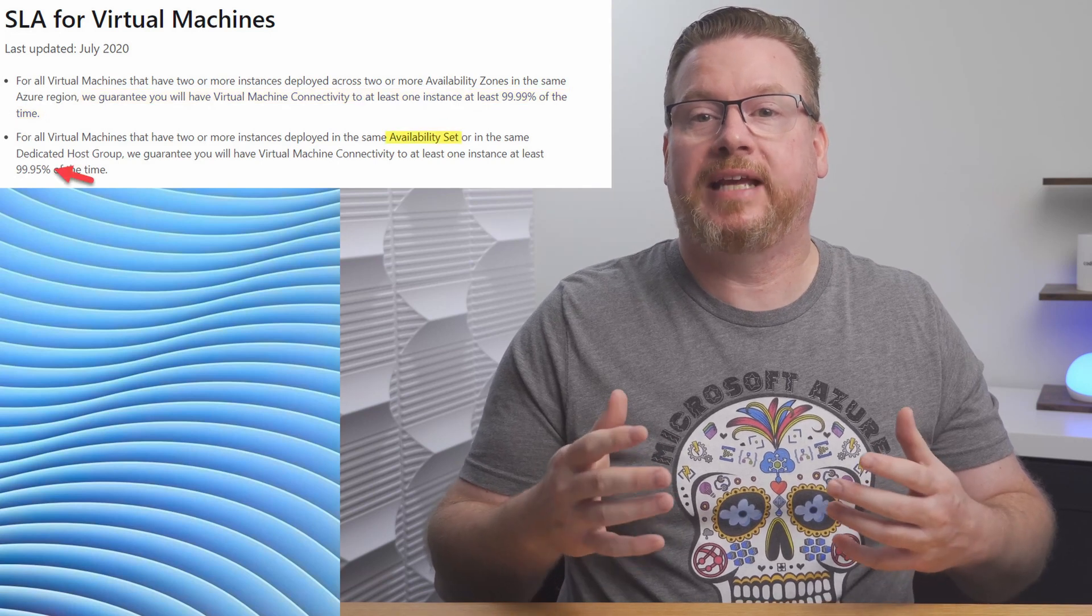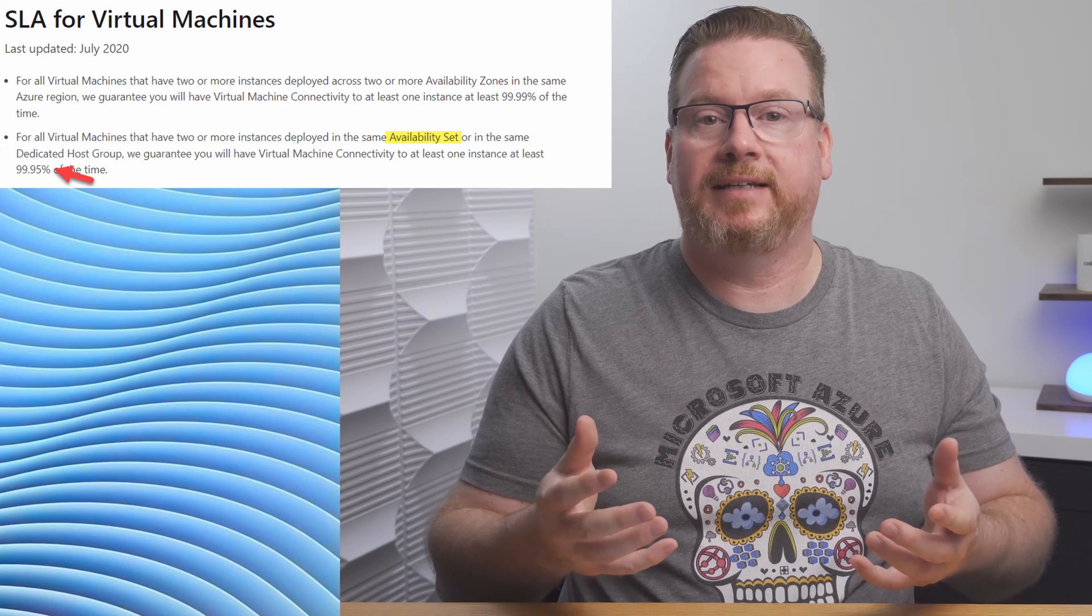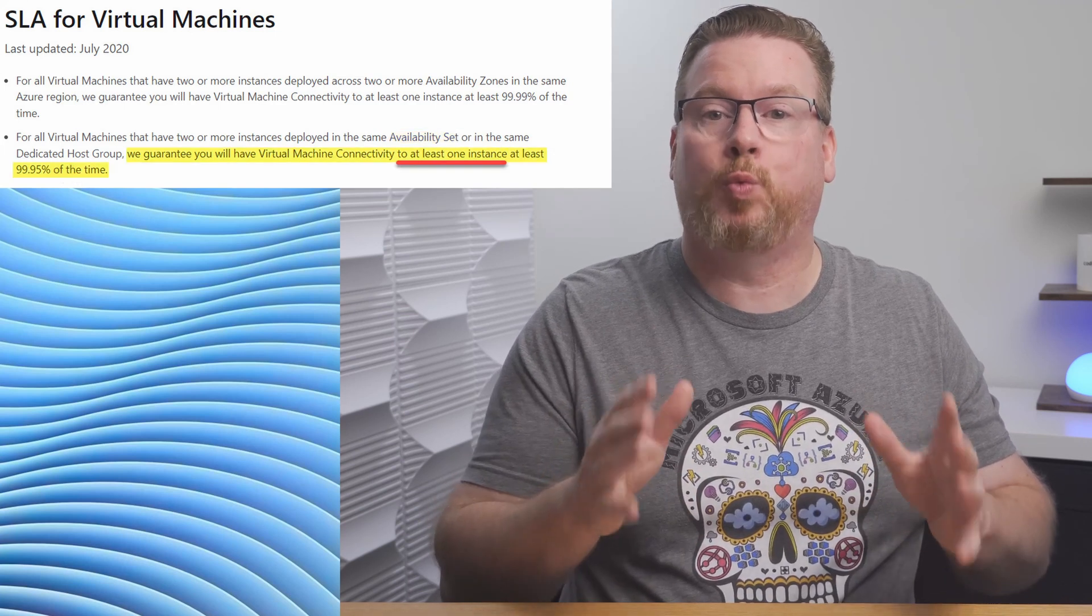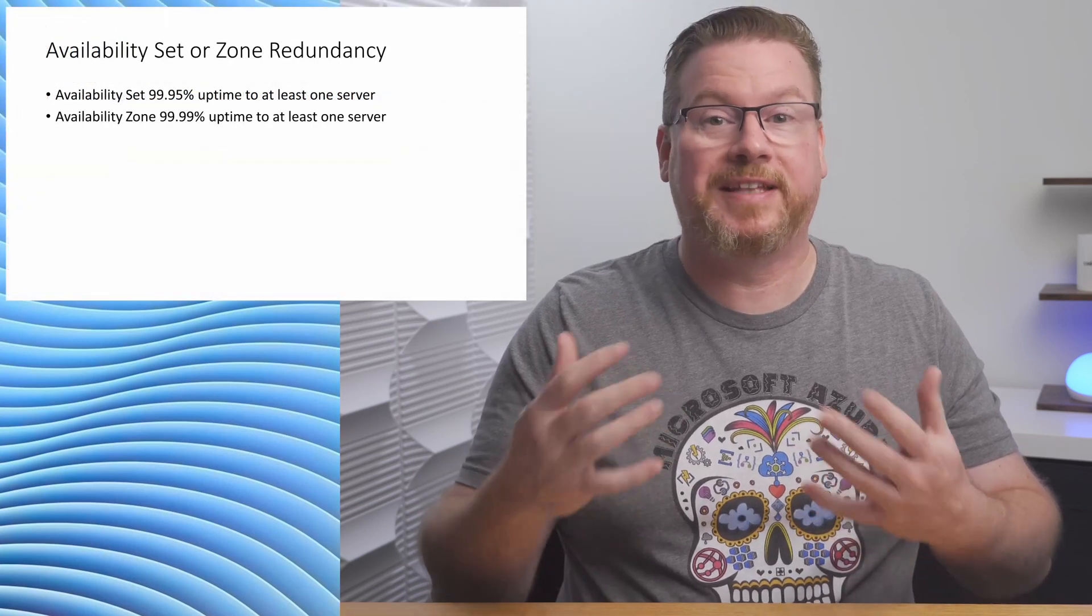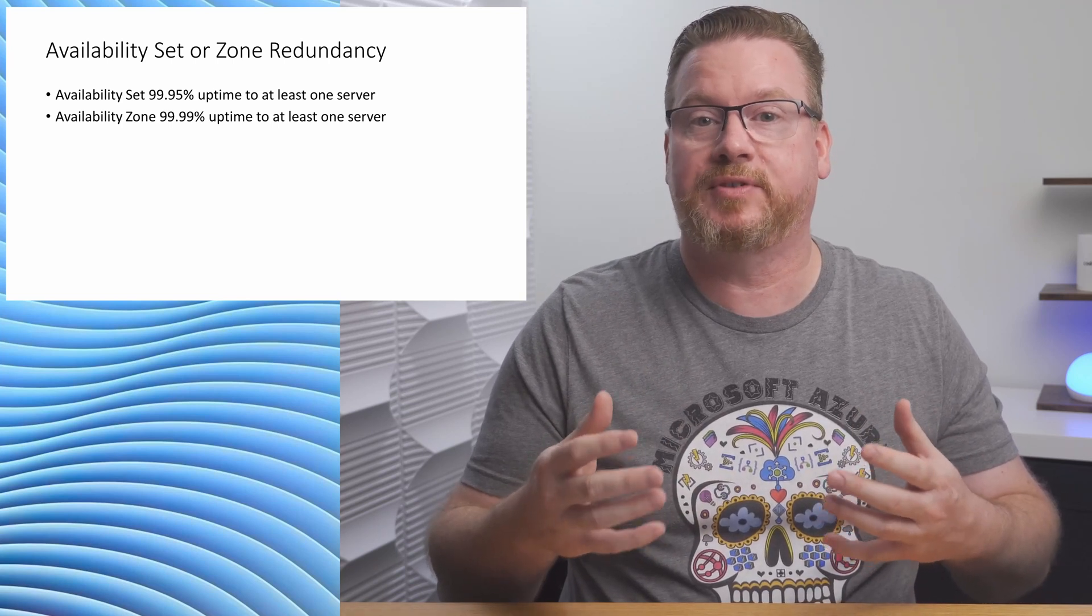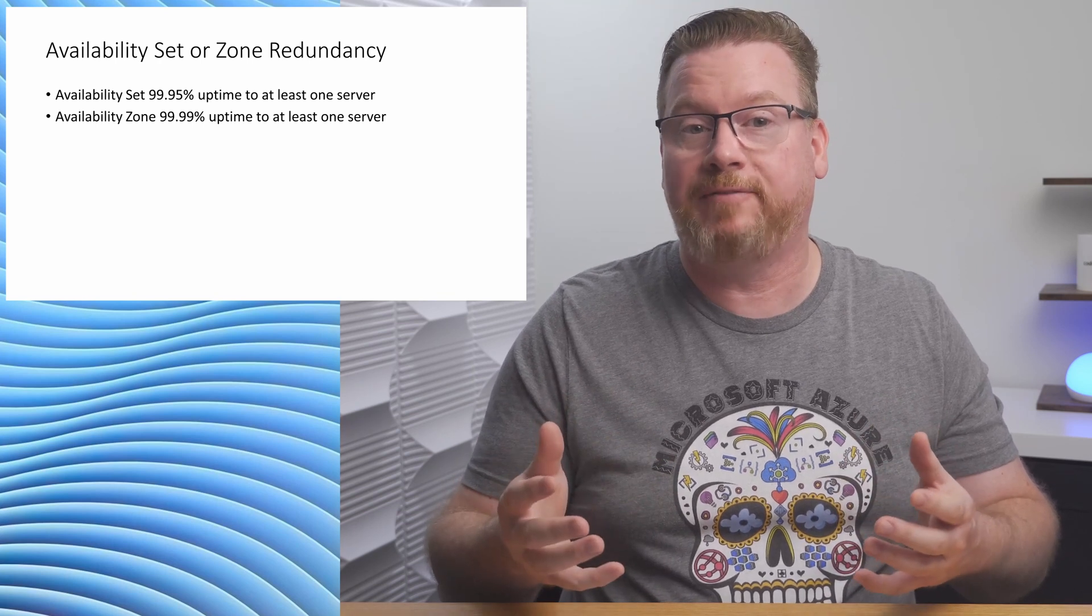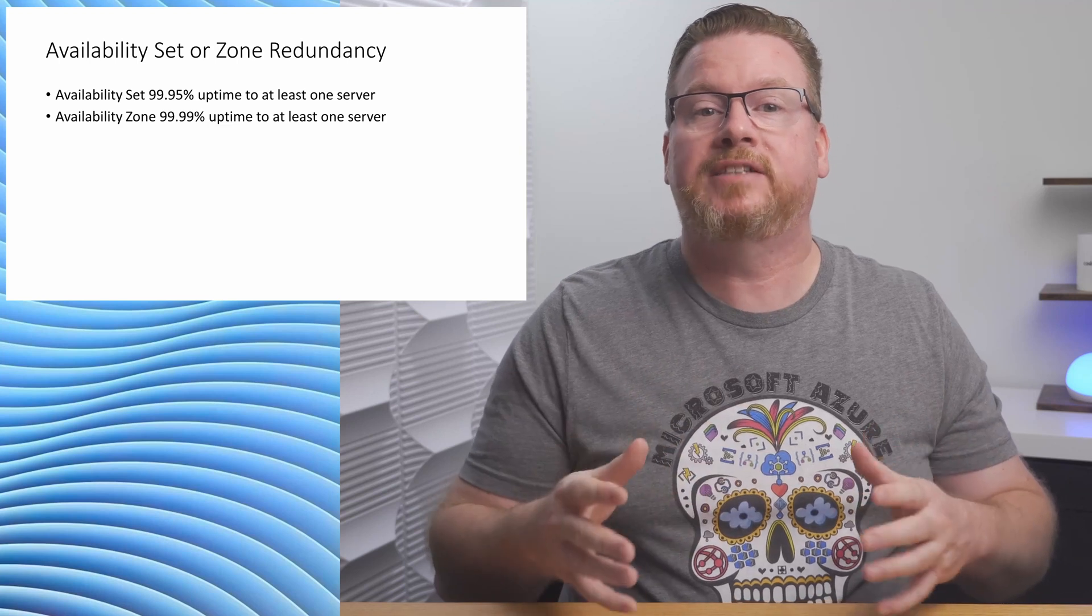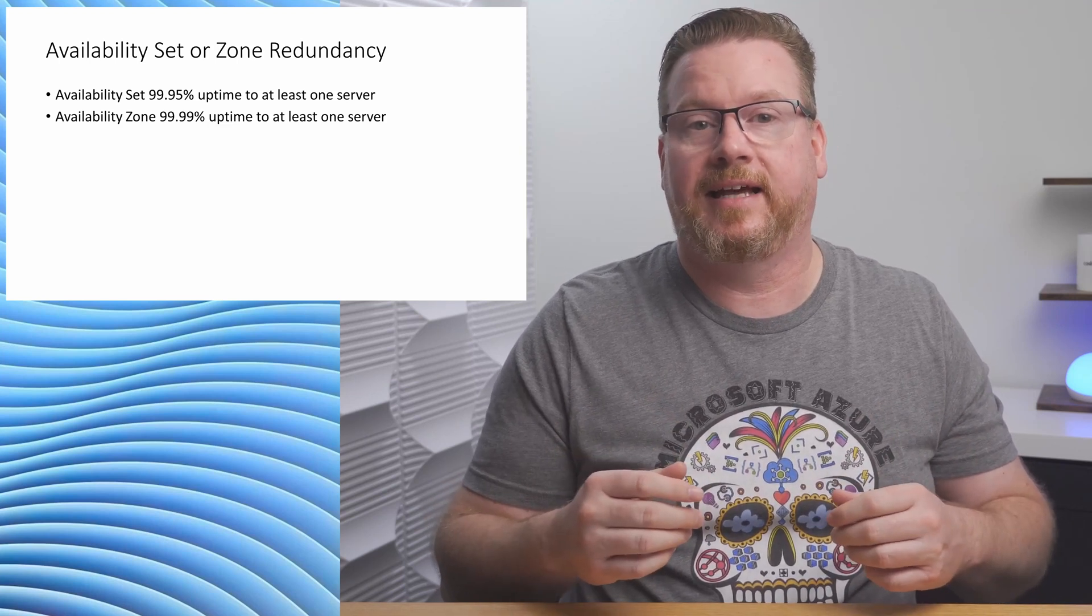Let's review the SLA for VMs deployed with availability sets. It's 99.95% and guarantees you will have connectivity to at least one instance 99.95% of the time. In our three server example, the SLA does not say we'll have access to all three servers 99.99% of the time for availability zones and 99.95% of the time for all three in availability sets. It means we will have access to at least one instance for the stated SLA time.